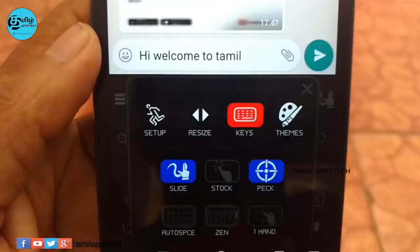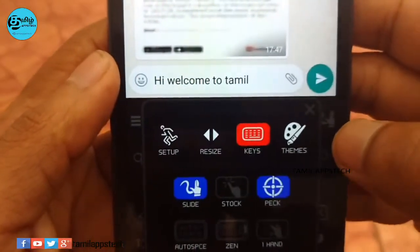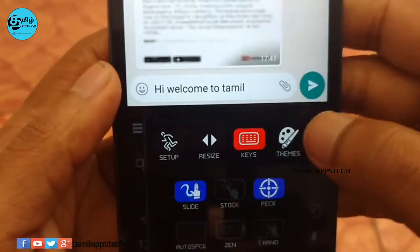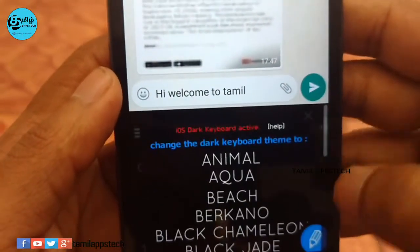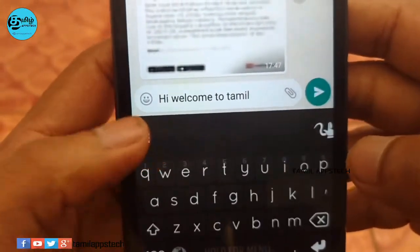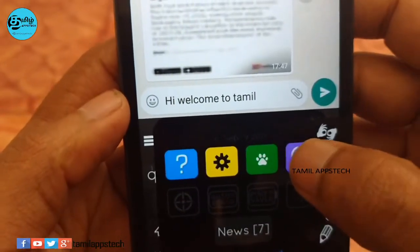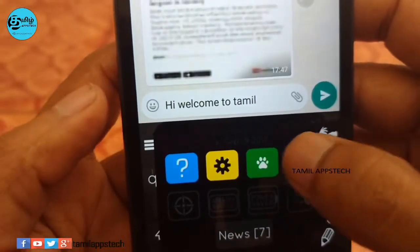There is a set-up, resize, and slice option. There is a single handle option. The number is very easy to use.